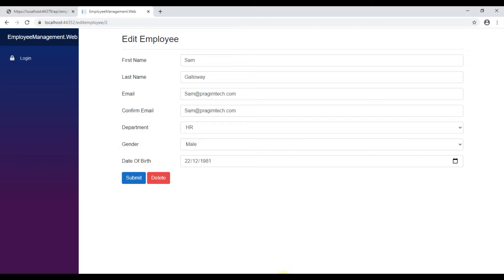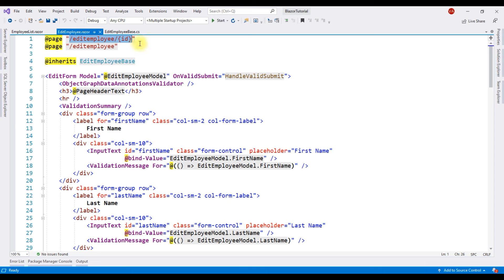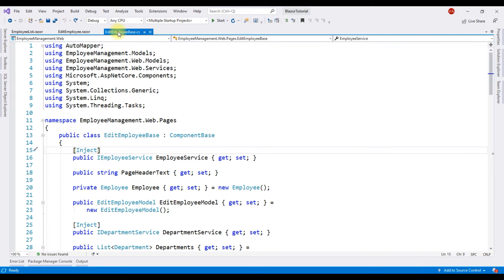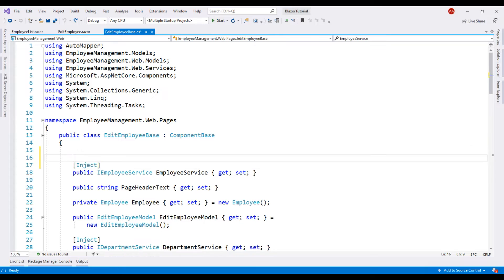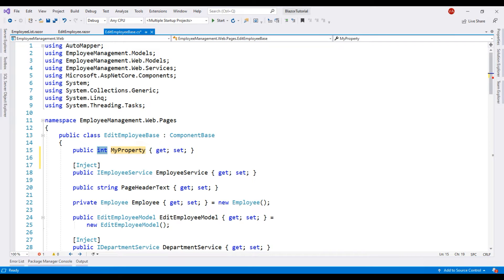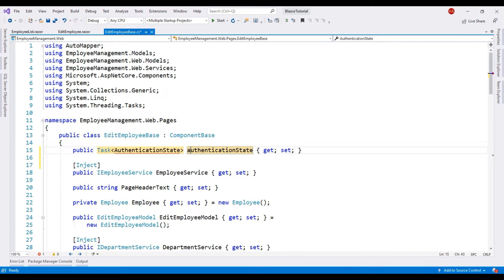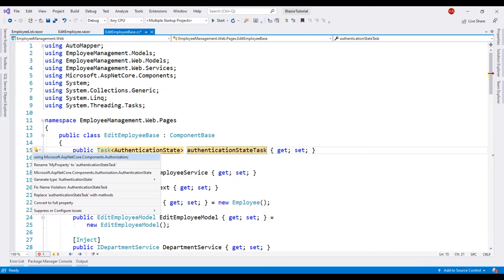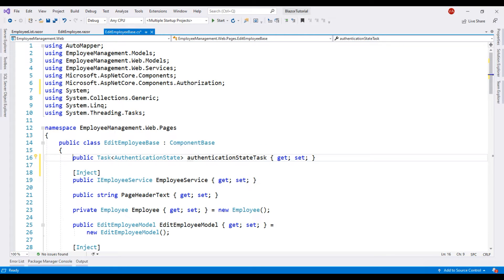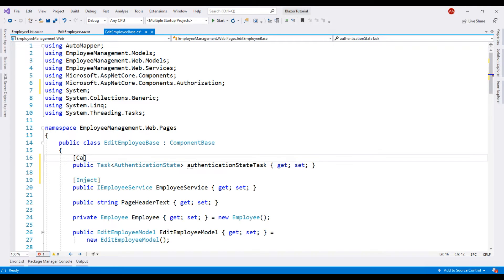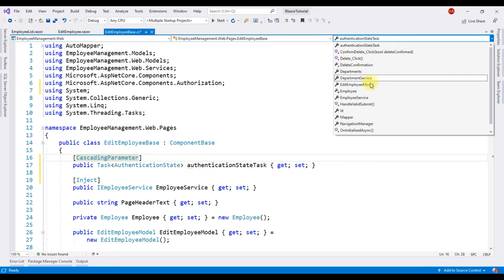We want to protect this component, but let's do that in the component code instead of the HTML. Here in the component code-behind file, the first thing we are going to do is include a property of type Task of AuthenticationState — let's call it AuthenticationStateTask. This is a cascading parameter, so let's decorate it with the CascadingParameter attribute. Then in the component lifecycle method OnInitializedAsync, let's await the execution of this AuthenticationStateTask.